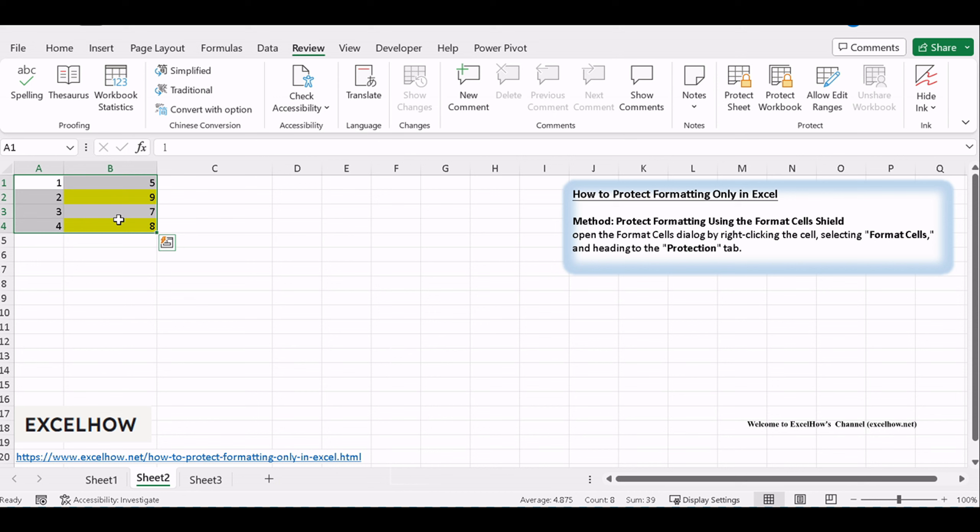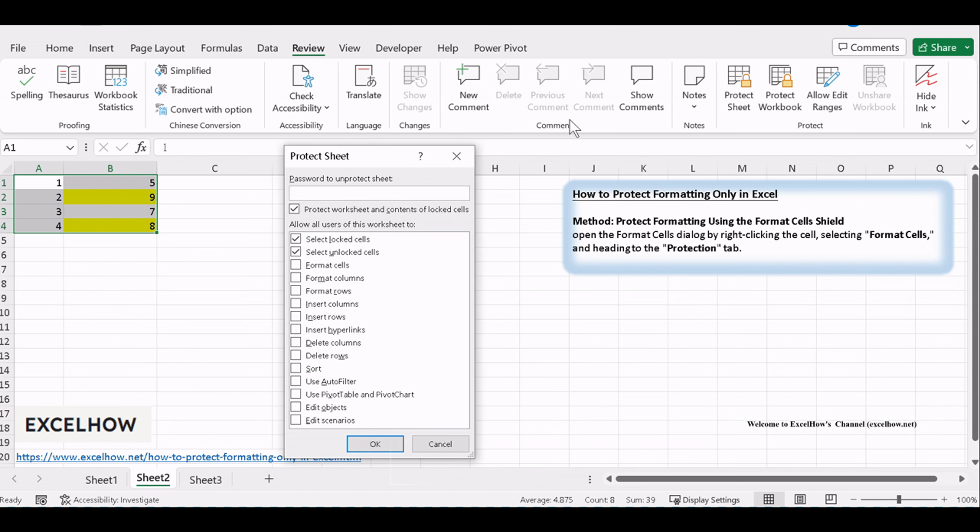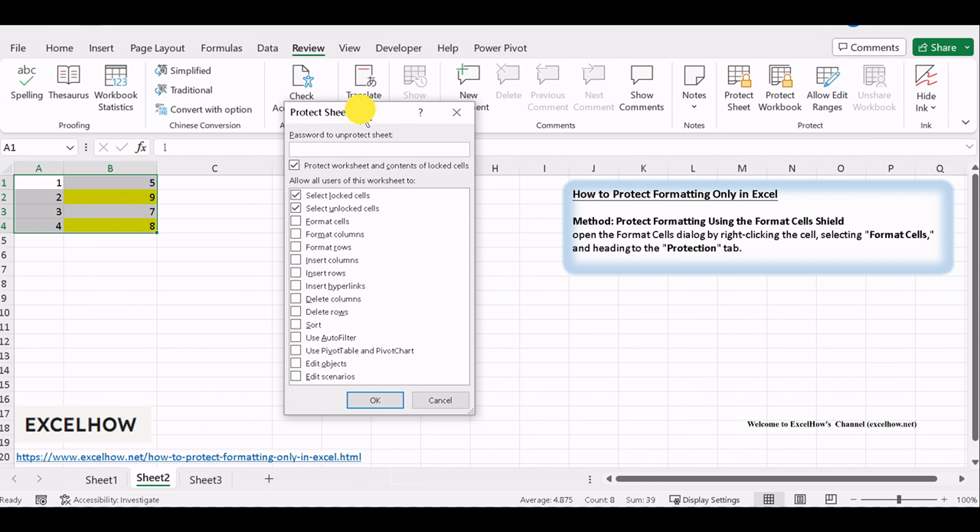To ensure the protection takes effect, go to the Review tab and click on Protect Sheet. Set a password if needed and confirm.